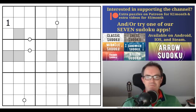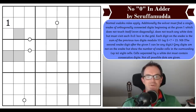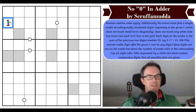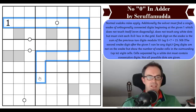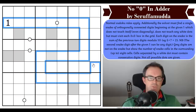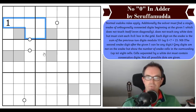Let's get on with No 0 in Adder by Scruffamuda. Normal Sudoku rules apply. Additionally, the solver must find a single snake of orthogonally connected digits beginning at the given one, which does not touch itself even diagonally. The snake could not, for example, double back like this because it would touch itself — that's not allowed. It can't turn back on itself orthogonally or diagonally. The snake must not touch any of the white dots, but must visit each three-by-three box in the grid.